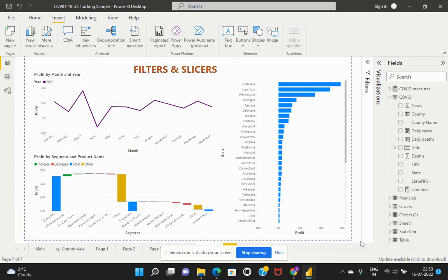In today's session we will be talking about what filters and slicers are, how they are differentiated, and how we can slice and dice the data to get the required dataset. Both filters and slicers are used to filter unwanted data from the report, however there are huge differences that can be noted. Let's quickly look at what filters and slicers are and how they are differentiated.